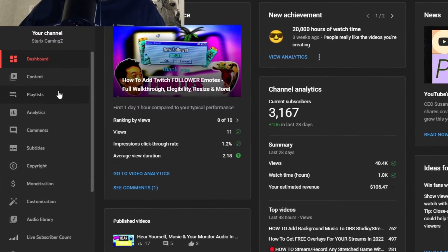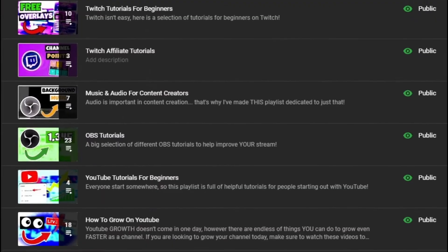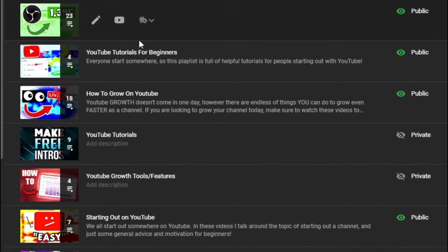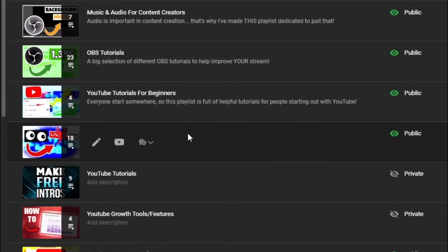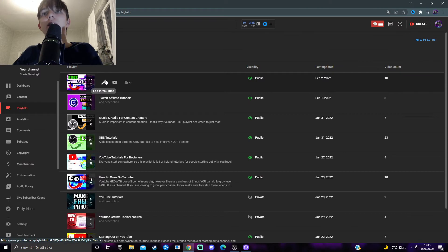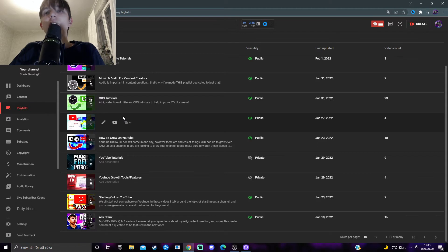And when you come here, if you have playlists already, there will be a full list of all your playlists, a full overview of everything. And you can edit them from here. You can watch them from here. Like it's just a little hub for all your playlists.